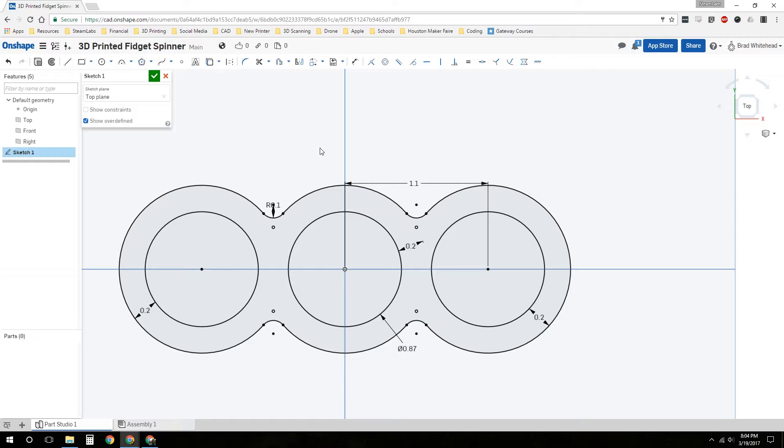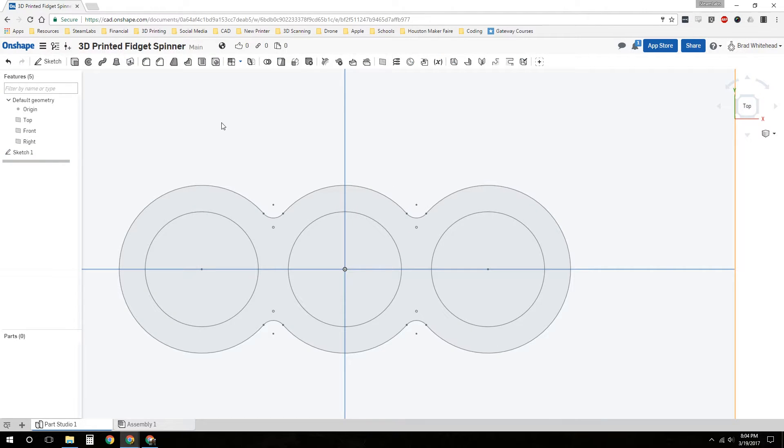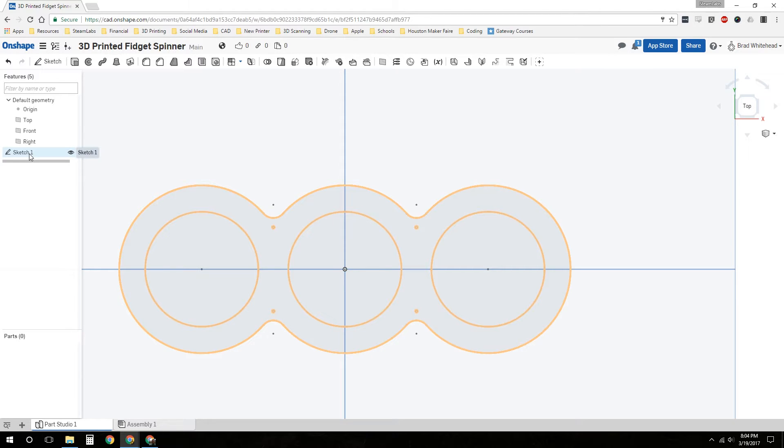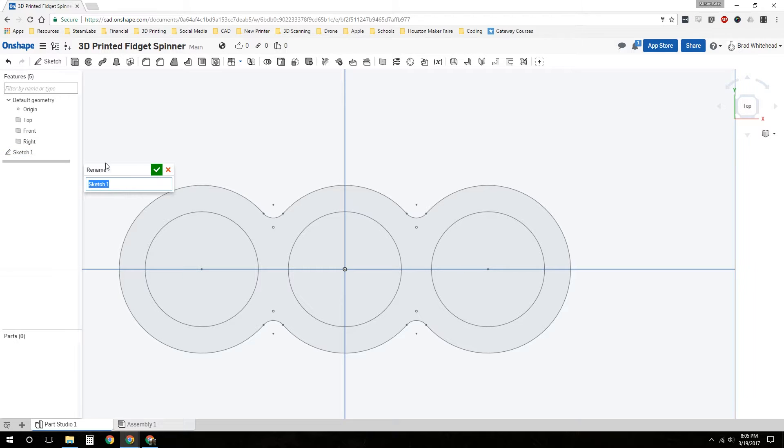This is just going to be a very simple fidget spinner. If you want to be fancy, you can add maybe a little knob out here for like a grip or something. But we're just going to leave it like this. We're going to accept our sketch and rename this sketch. All I did was right-click on sketch, rename, and we're going to call this the spinner sketch.